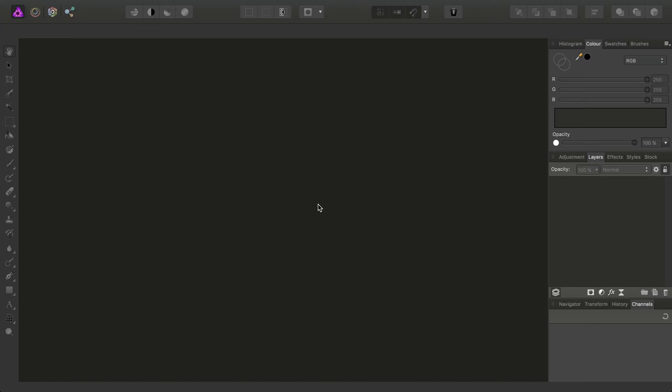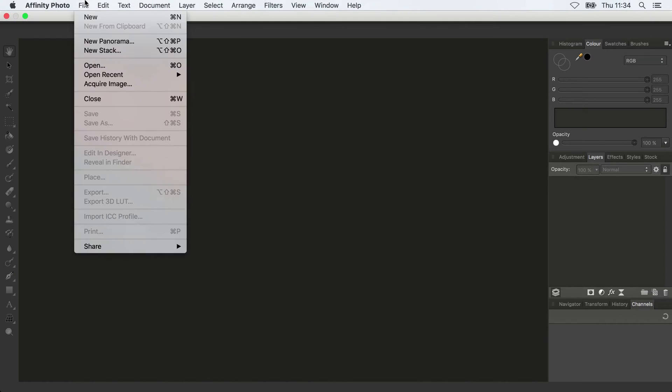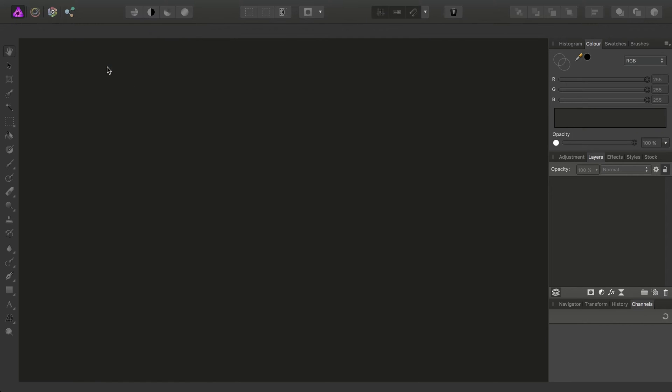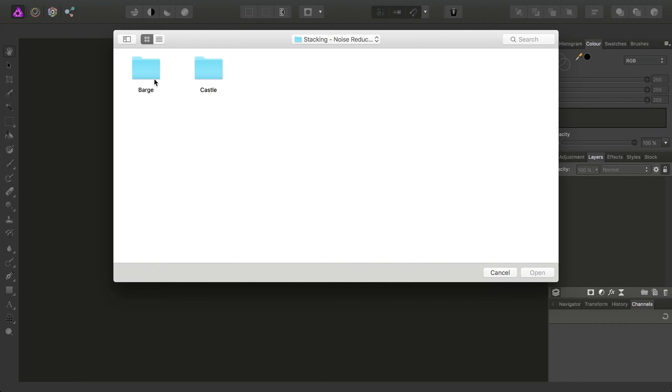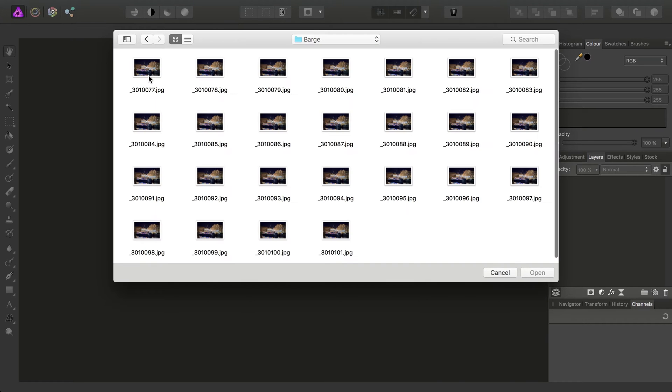Okay, we're going to look at using stacking in Affinity Photo for some quite powerful noise reduction. So just to give you an idea of what type of imagery this would benefit, I'm going to open up a few of the images here.